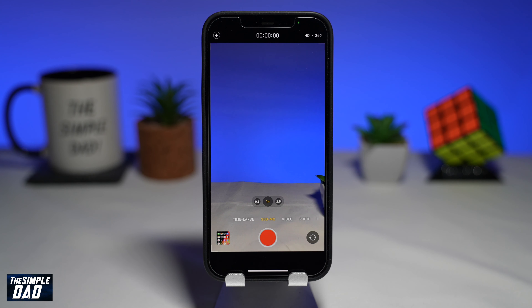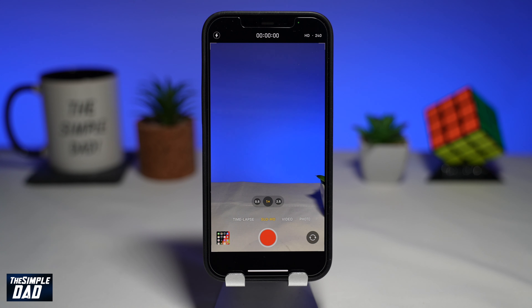Before you start recording, first set the shot. Since this is taking place at a high shutter speed, make sure you have enough light lighting the subject.